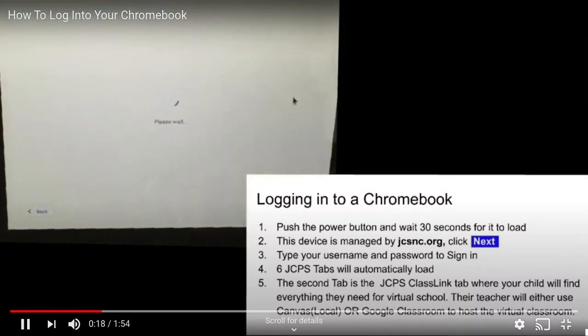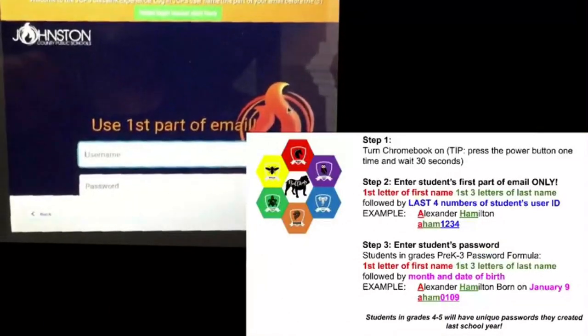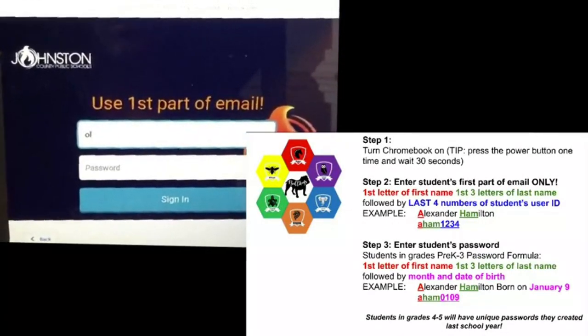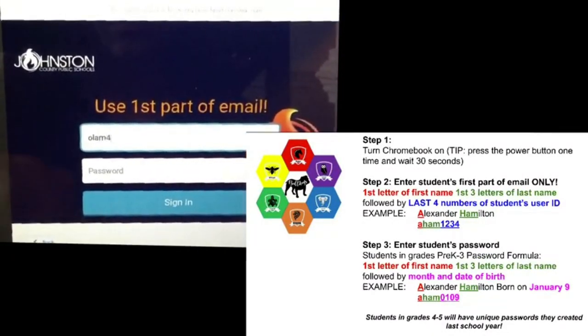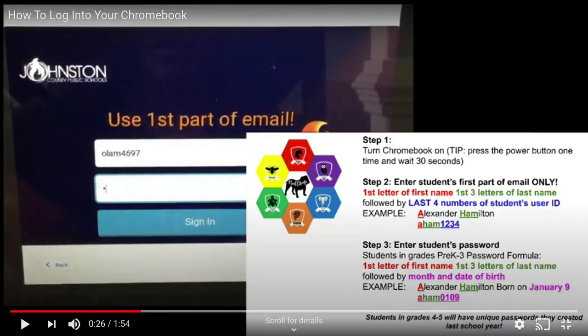From the next screen they will begin by logging in with their username and password. The student's username is the first part of their email only. This is going to be the first letter of their first name, the first three letters of their last name, followed by the last four numbers of the student's user ID, which is their PowerSchool number.